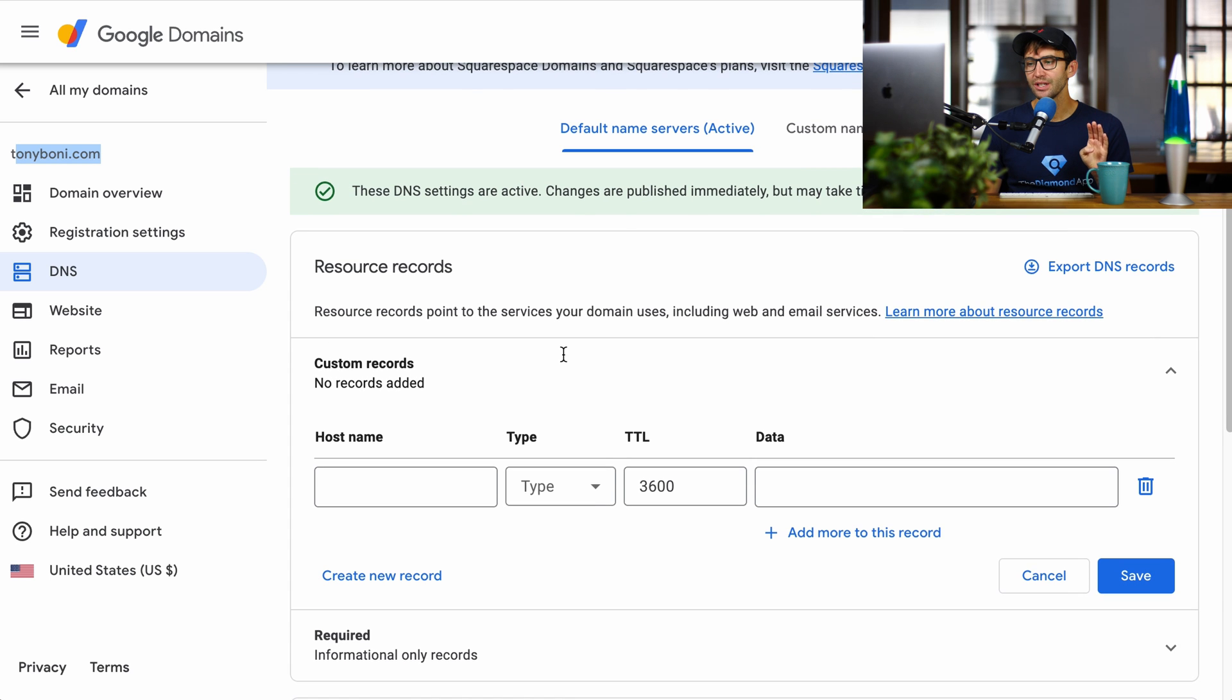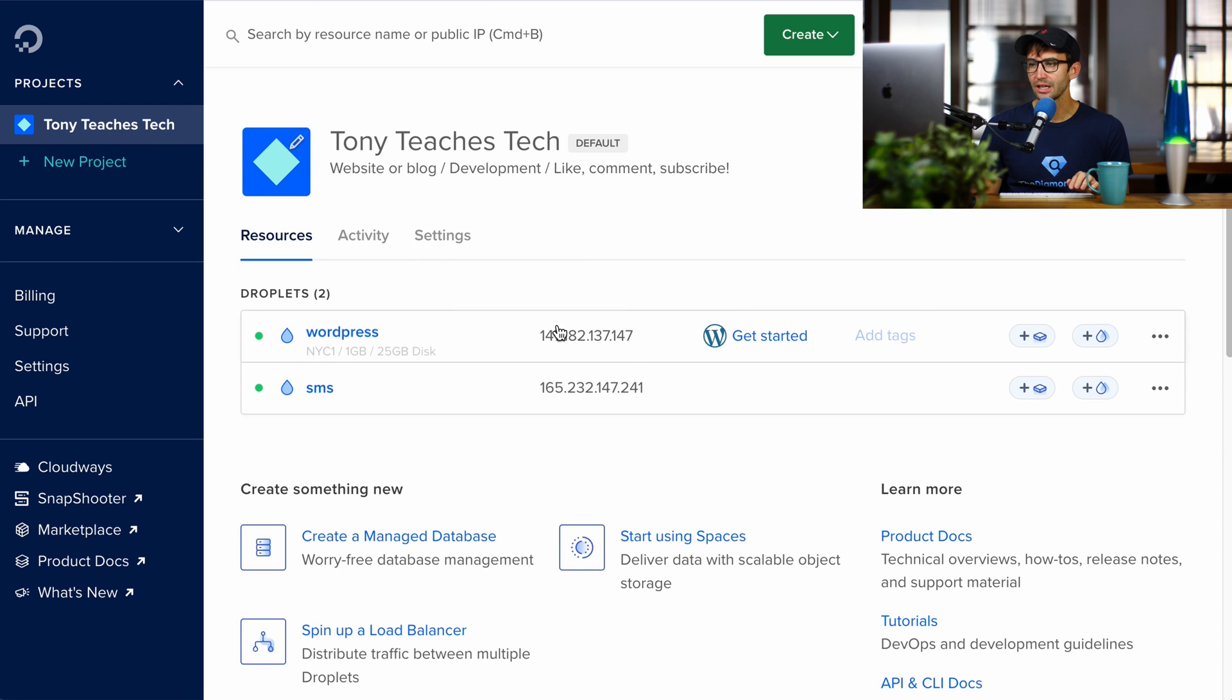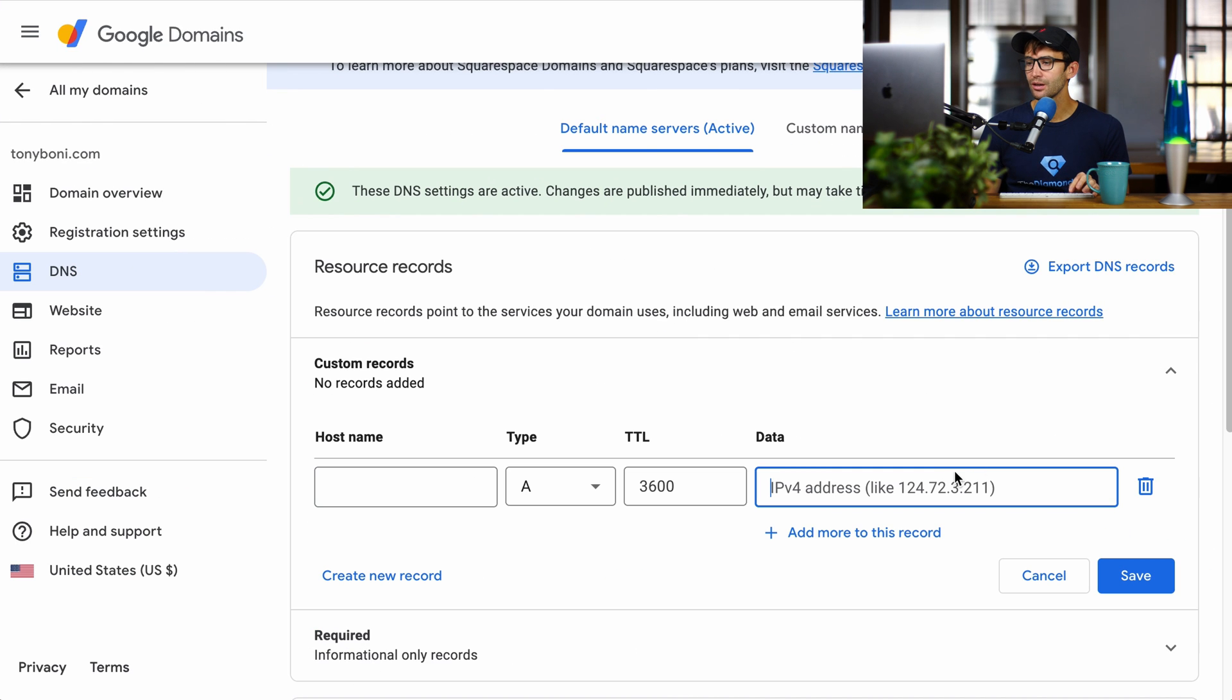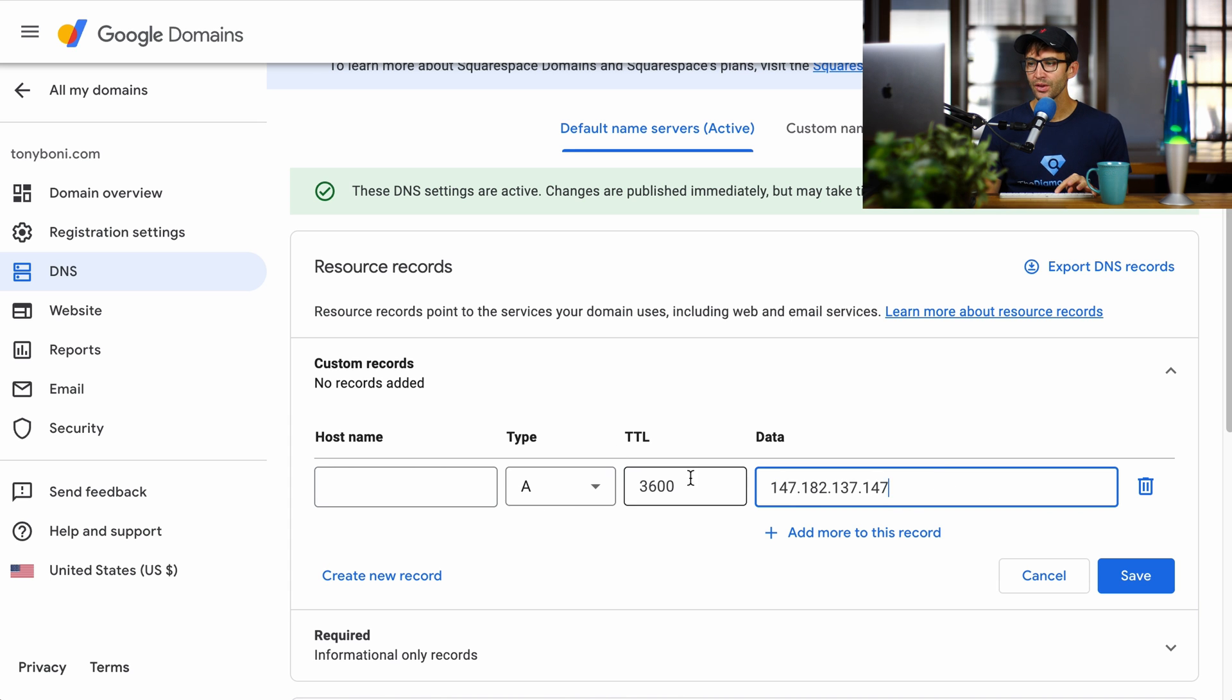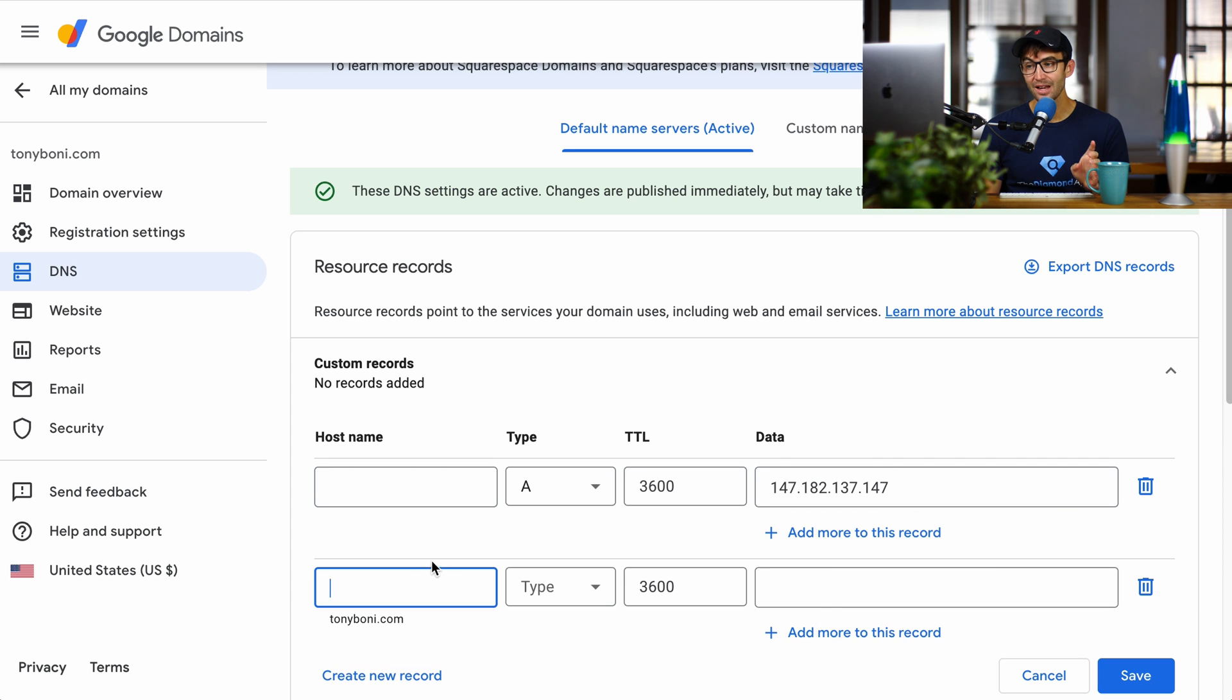The first one is going to be an A record. And what we're going to do is point it to that IP address. So let's go back over here and copy the IP address, and then pull that back up. And all we have to do is paste that in here. So we have an A record, the time to live value, the default is just fine, and then the IP address.